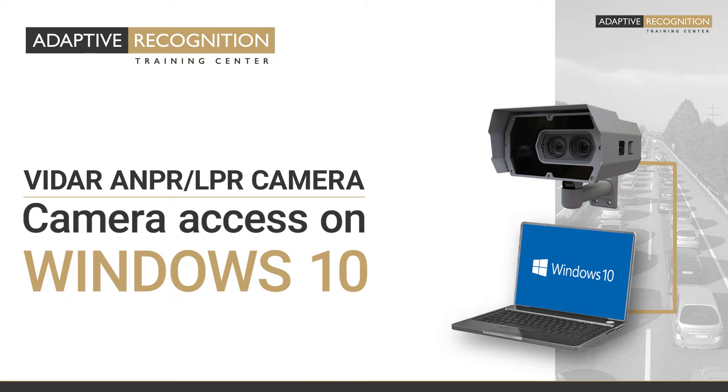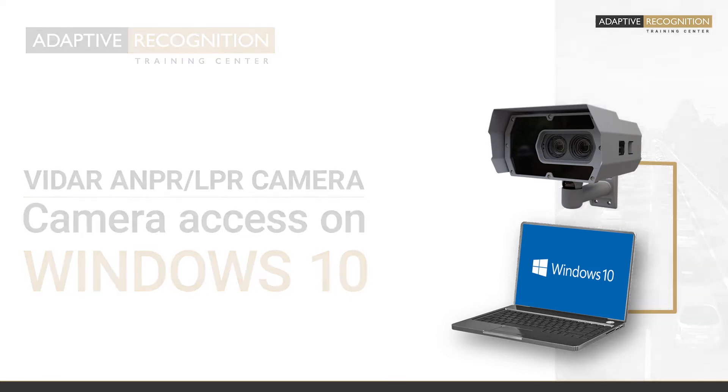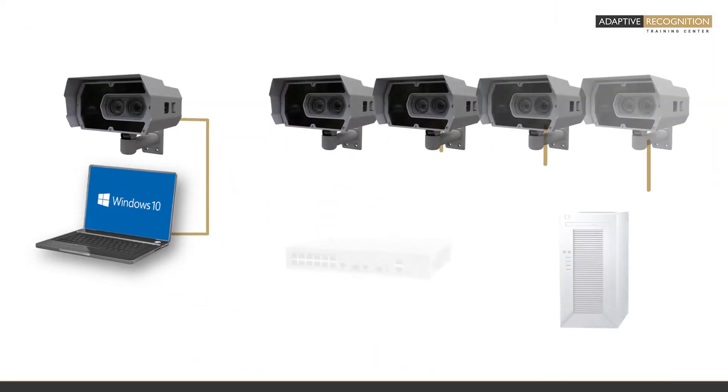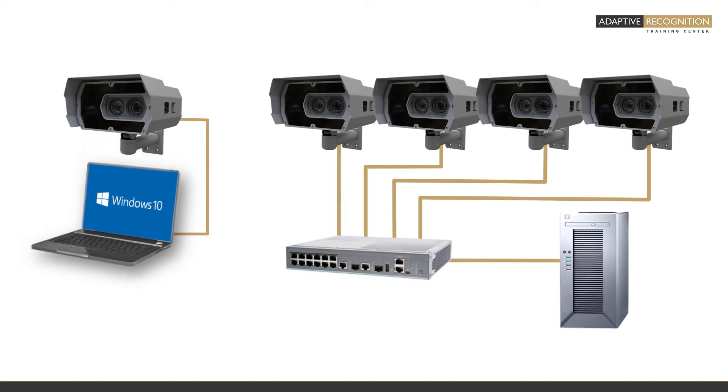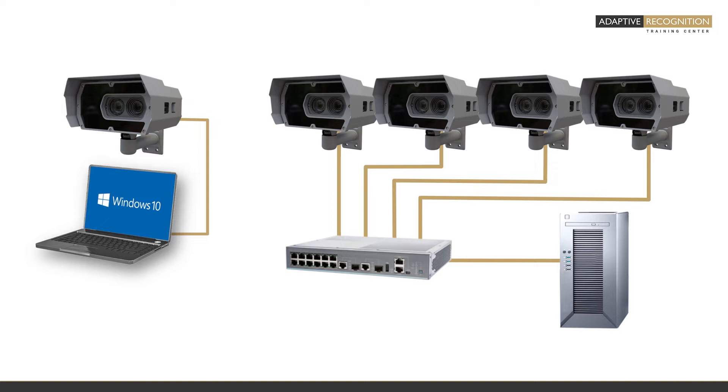Welcome! In this video, you will learn how to connect your Vidar AMPR camera to a PC or laptop and reach its graphical user interface to set up the camera.